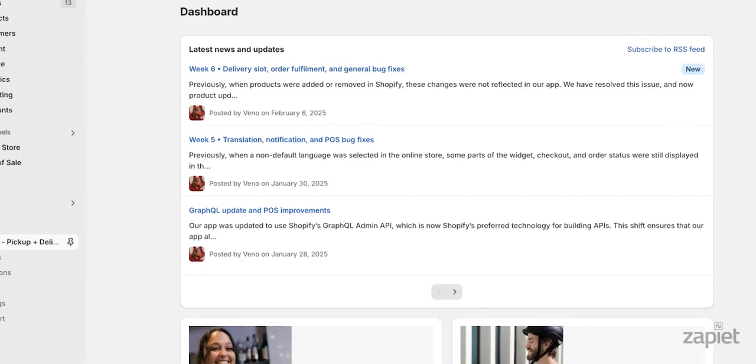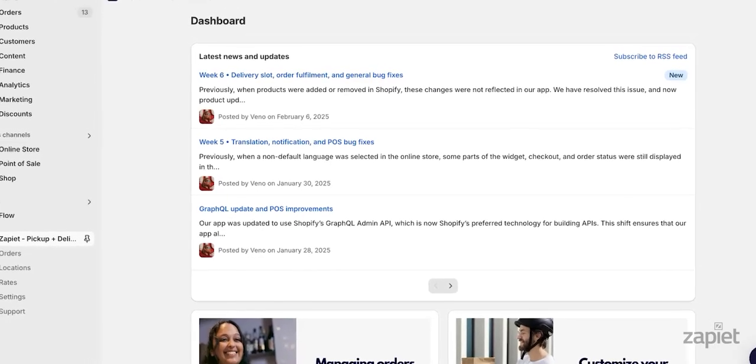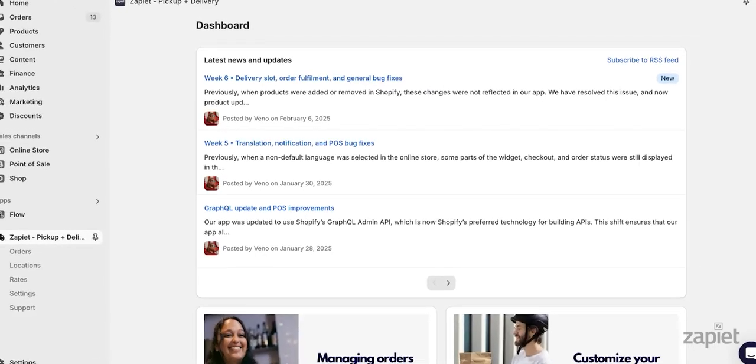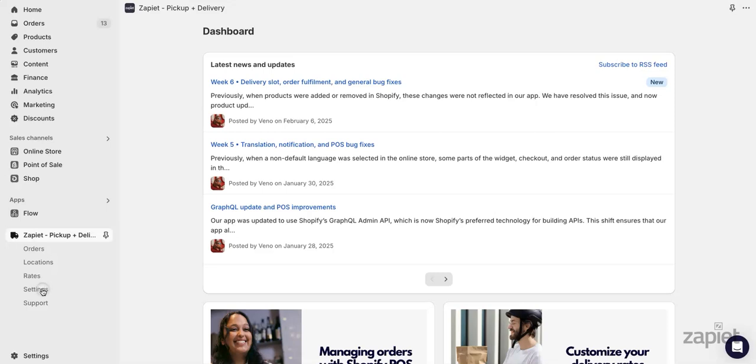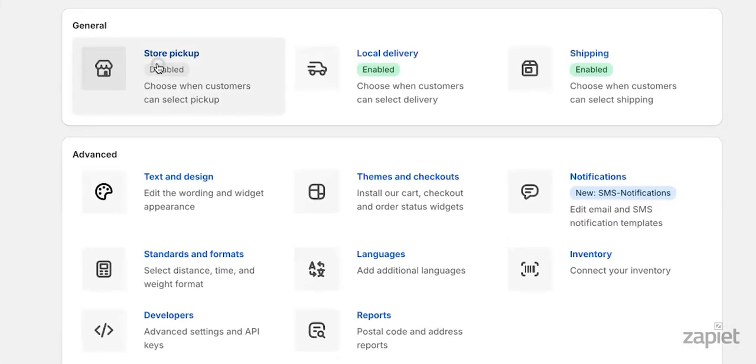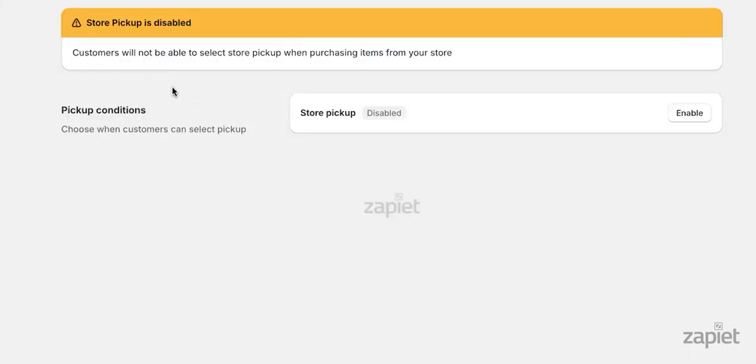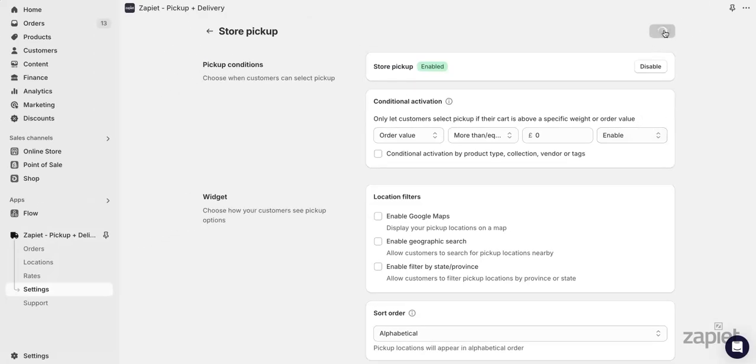First, you need to make sure that the store pickup option is enabled in our widget. Click on settings, then store pickup. If the store pickup option is disabled, click enable and then save. Store pickup is now enabled and will appear as a delivery option in the widget for eligible locations.